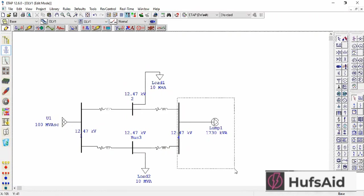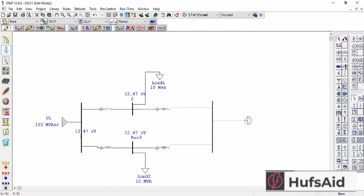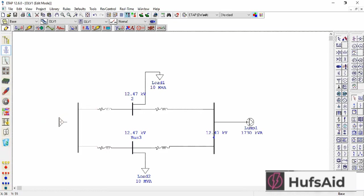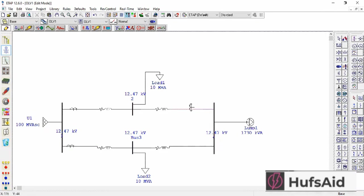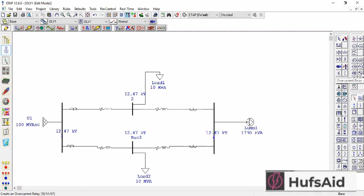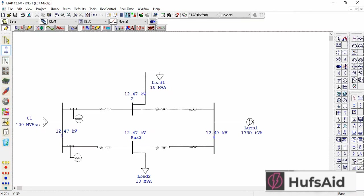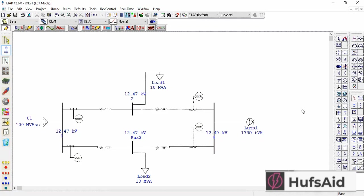I am going to put CTs here. Now let's connect the OCR first. I'm putting all the OCRs, connecting all the OCRs with the CTs. OCR is overcurrent relay. And let's connect the circuit breakers as well.